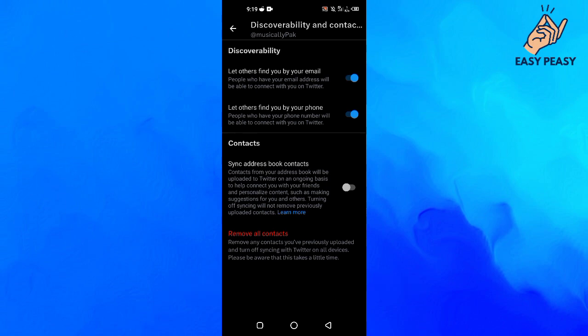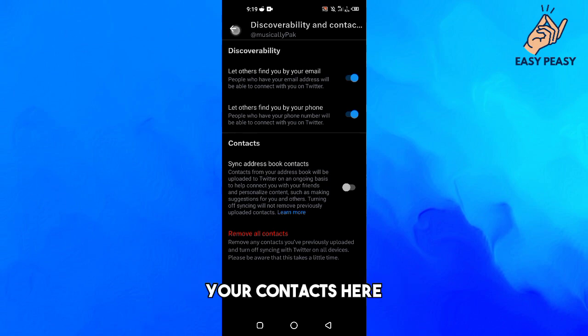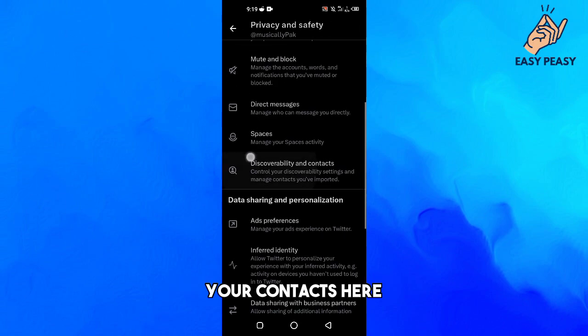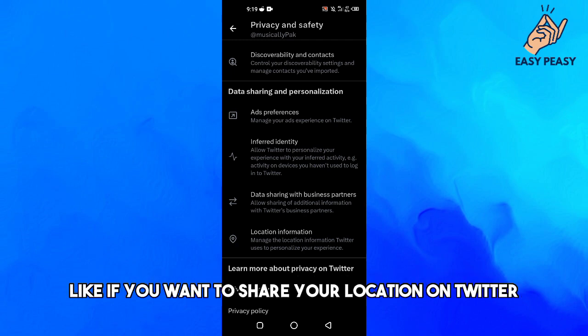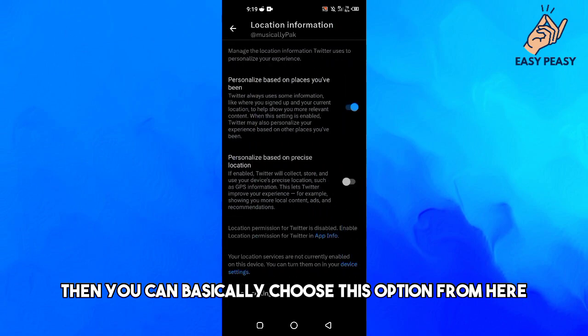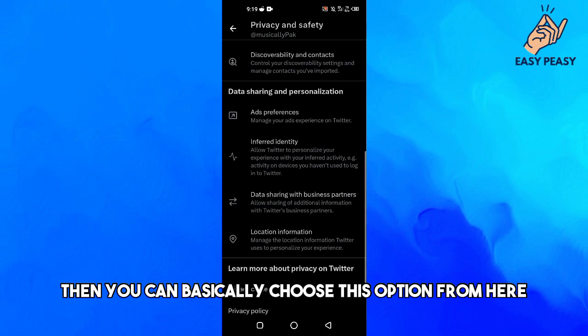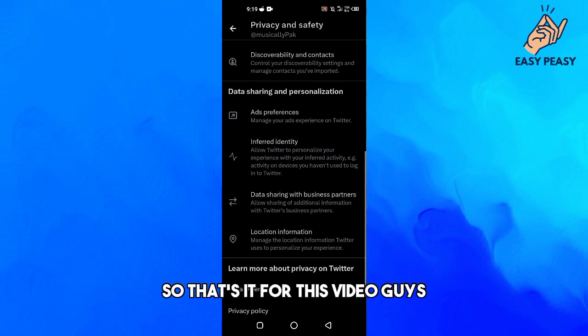And then we have Location Information here as well. If you want to share your location on Twitter, then you can choose this option from here. So that's it for this video guys.